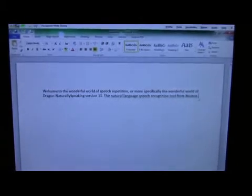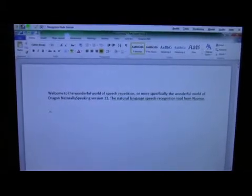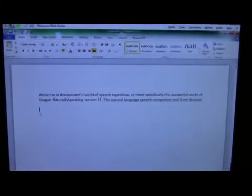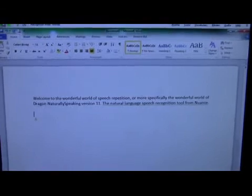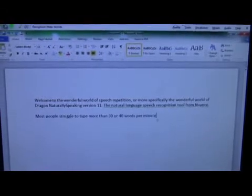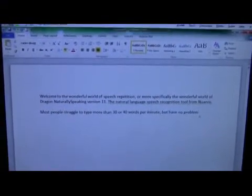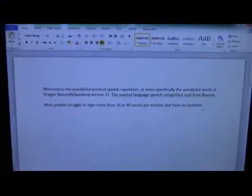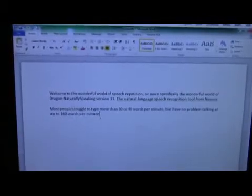New paragraph. Most people struggle to type at more than 30 or 40 words per minute, but have no problem talking at up to 160 words per minute. Why not harness the power of your voice and type as fast as you can talk?